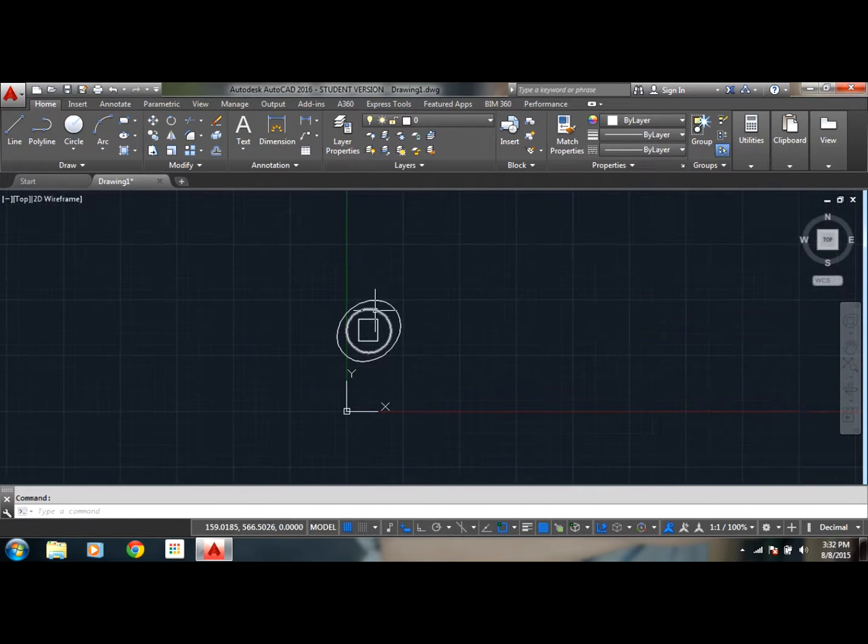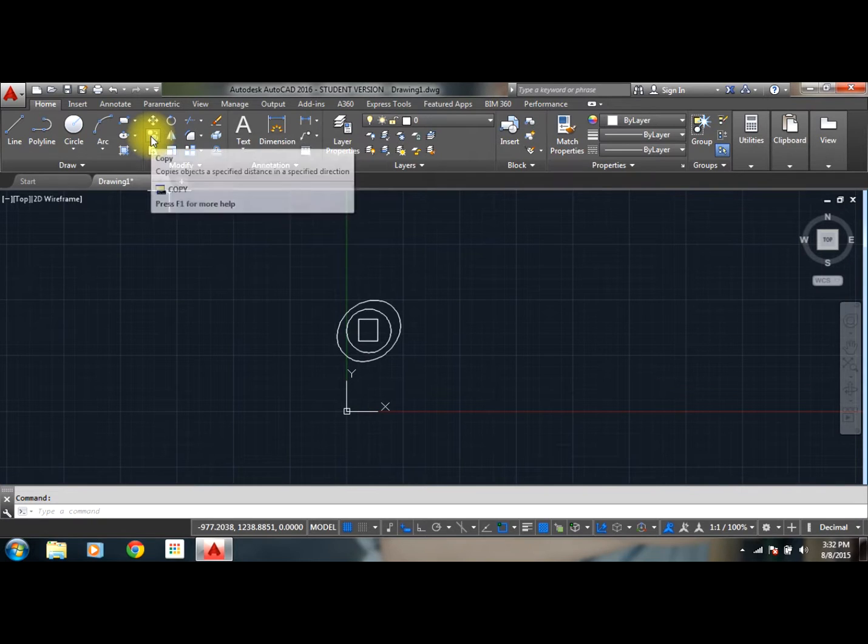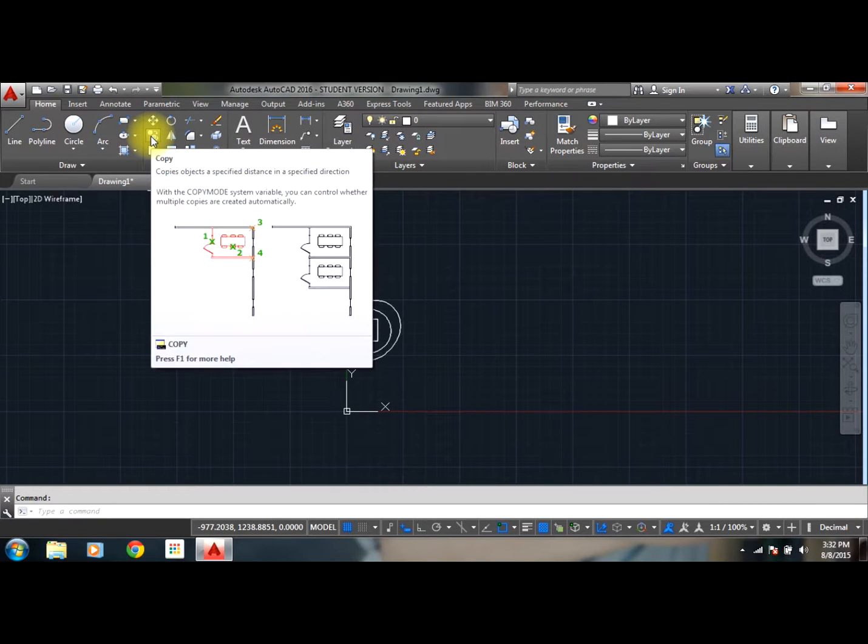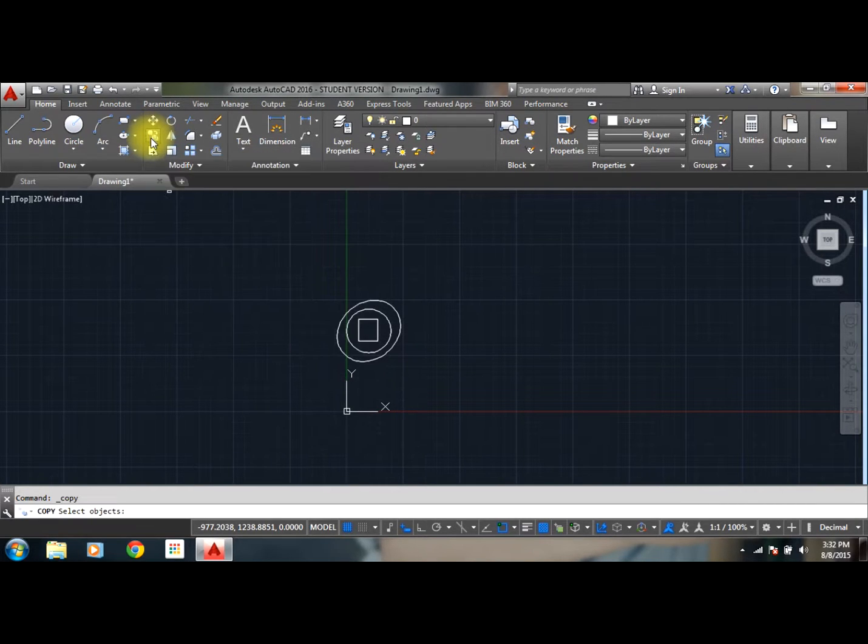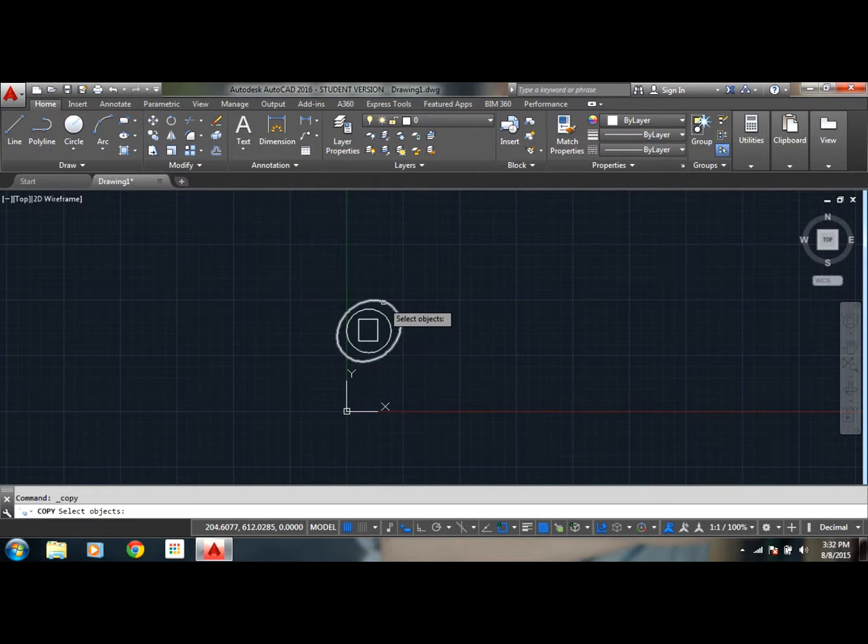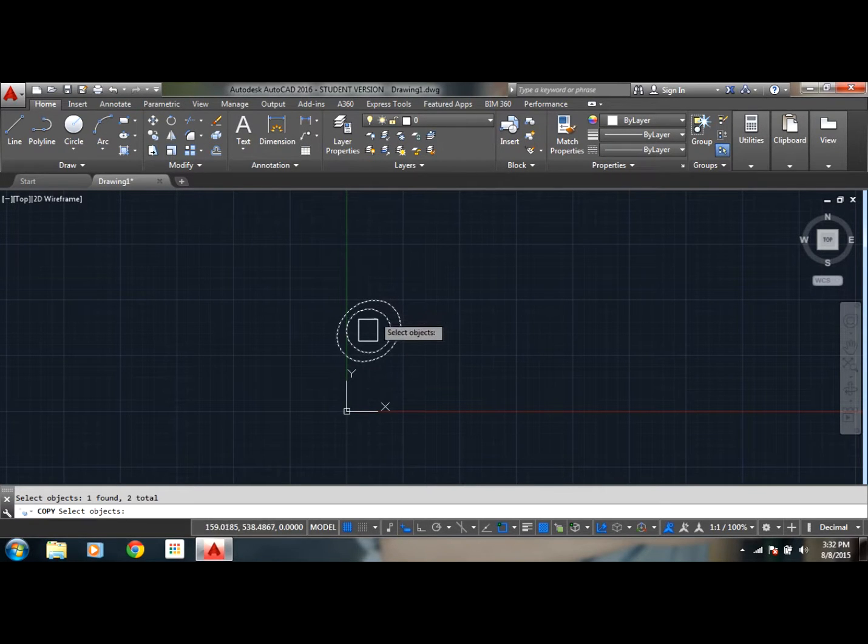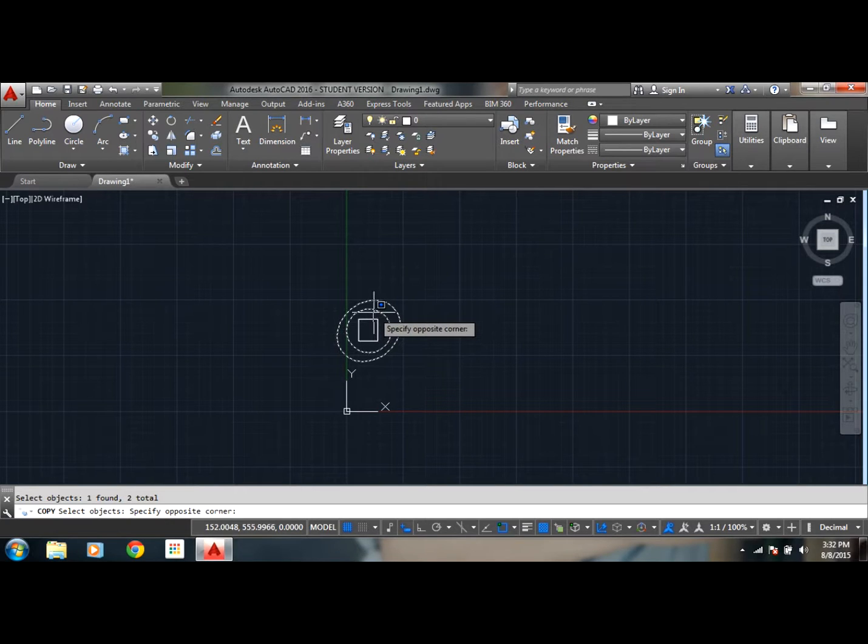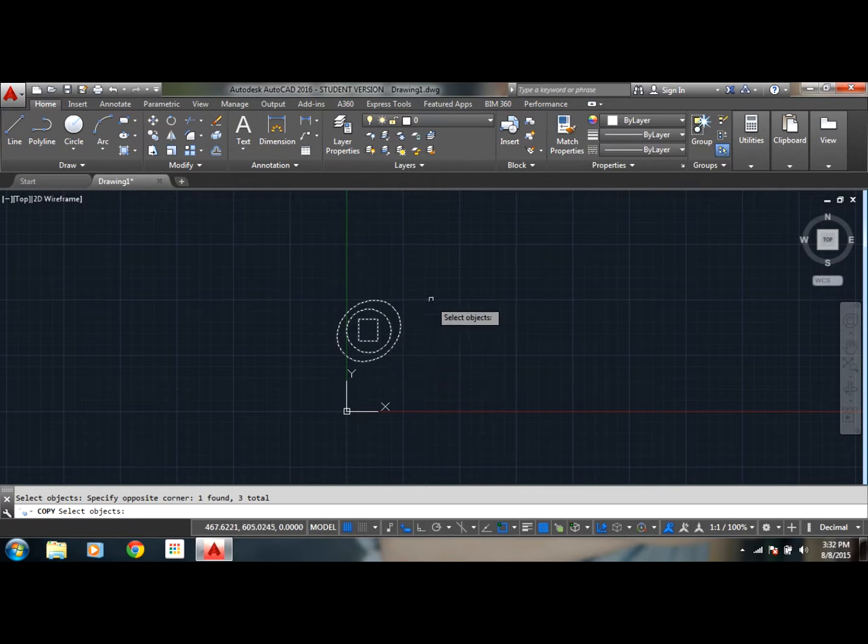Now let's talk about copy command. So select copy. Now you need to select the objects by selecting left mouse button. Once you are done with selecting the objects, you right mouse click.